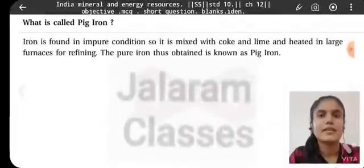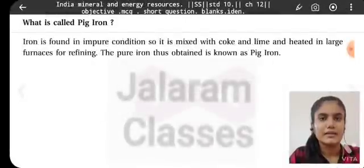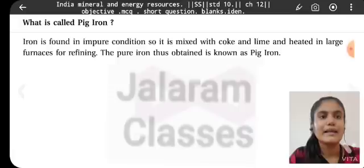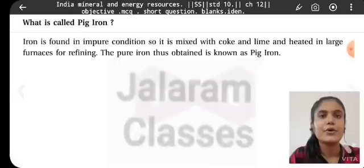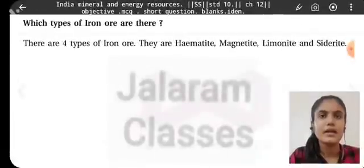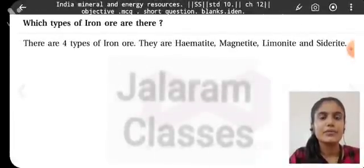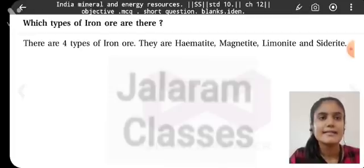What is called pig iron? Iron is found in an impure condition, so it is mixed with coke and lime and heated in large furnaces for refining. The pure iron obtained is known as pig iron. Which types of iron ore are there? There are four types: hematite, magnetite, limonite, and siderite.